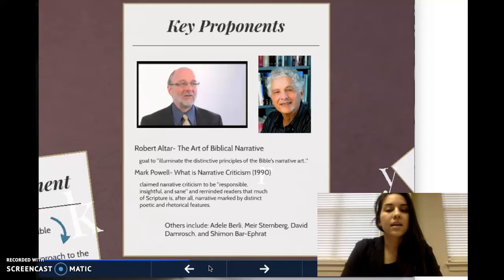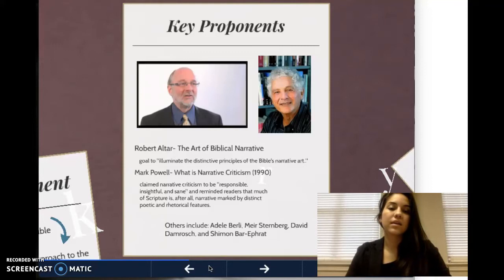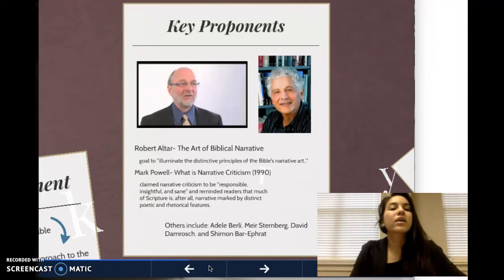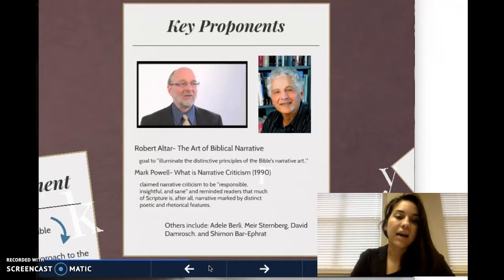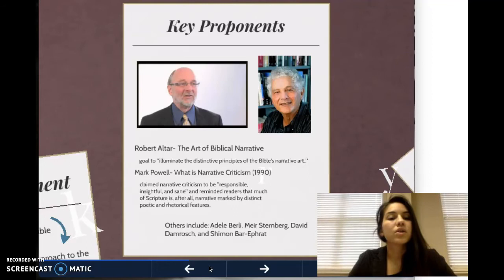Some key proponents and contributors to this method include Robert Alter, who wrote The Art of Biblical Narrative. His goal was to illuminate the distinctive principles of the Bible's narrative art. Another contributor — and the author of the chapter in Green's book, as well as his own book called What is Narrative Criticism — is Mark Allen Powell, who claimed narrative criticism to be responsible, insightful, and sane, and reminded readers that much of scripture is, after all, narrative, marked by distinct poetic and rhetorical features.